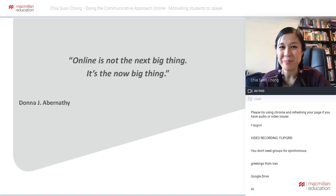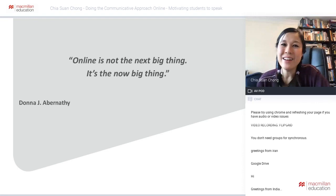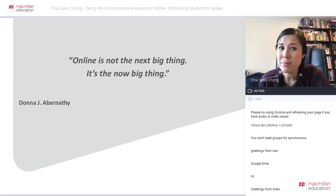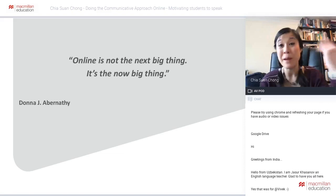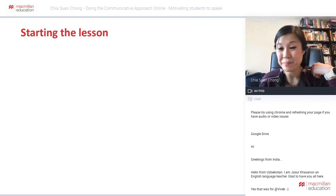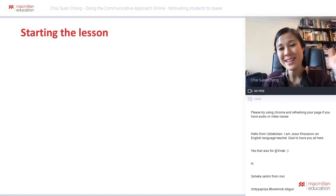Looking at the quote: 'Online learning is not the next big thing, it's the now big thing.' This was written before the pandemic started, and now we're starting to realize how true that really is.